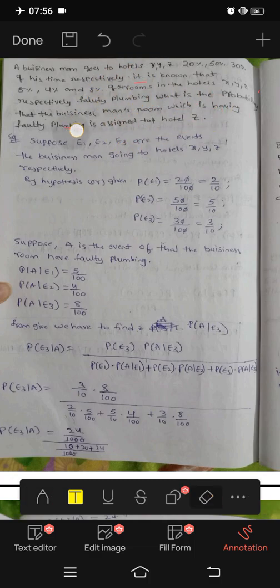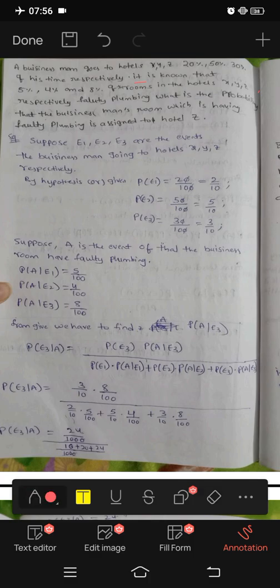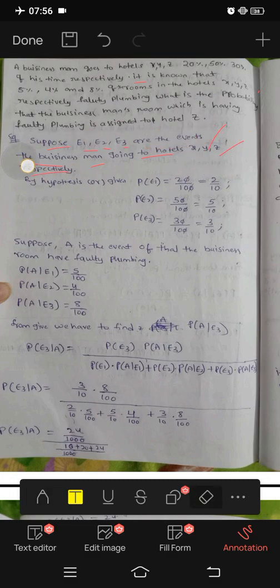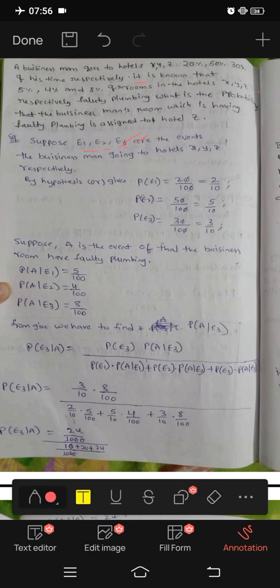What is the probability that the businessman's room, which has faulty plumbing, was assigned to Hotel Z? Suppose E1, E2, E3 are the events of the businessman going to hotels X, Y, and Z respectively.